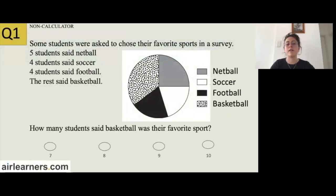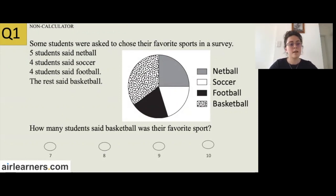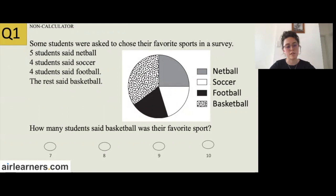So question one — remember this is non-calculator, so put your calculators away now until later. You can also pause the video here and have a go at the question by yourself if you'd like. As with any question, the first step is to read the entire question. Some students were asked to choose their favourite sport in a survey. Five students said netball, four students said soccer, four students said football, and the rest said basketball.